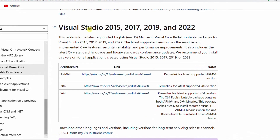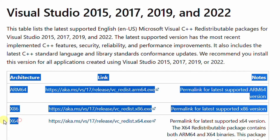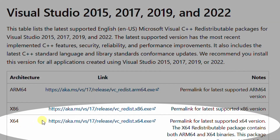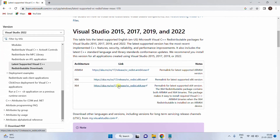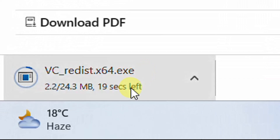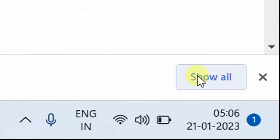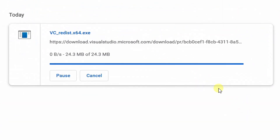Here under Visual Studio 2015 and 2022, you can see options based on architecture. This is for 32-bit and this is for 64-bit. My system architecture is 64-bit, so I am going to download this one. Just click on the link. Your download gets started — the file size is 24 MB. Click 'Show all' and you can see the file has been downloaded.